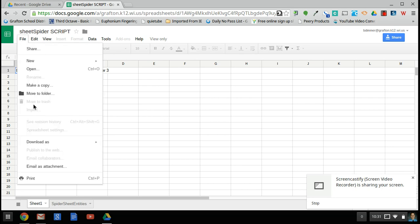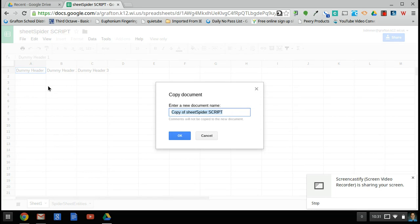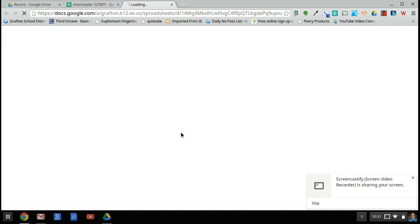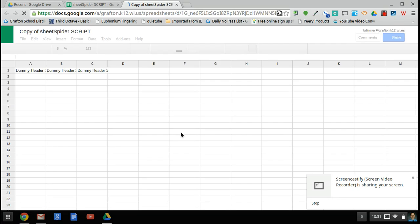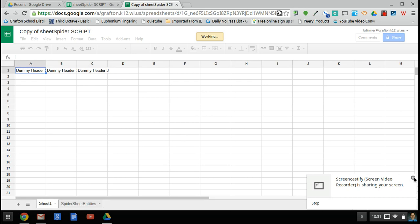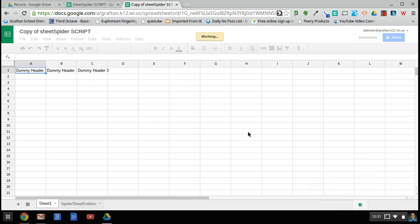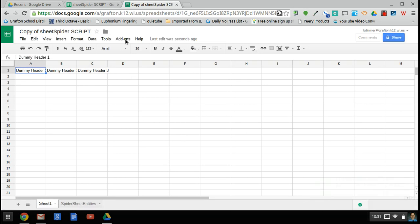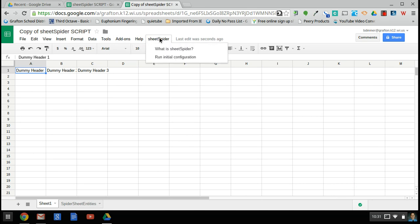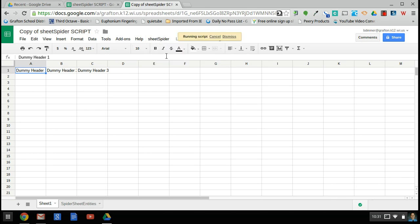So first thing to do would be to make a copy of this new sheet. The New Visions Cloud Lab has ported the old scripts over into the new sheets, so you can grab a copy at their website so that you can use the old script in the new sheet. As it opens up here, you'll see that it will eventually add SheetSpider, and you can find out what it is, but you can also run the initial configuration.